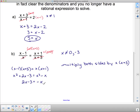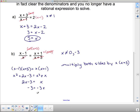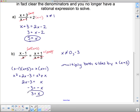Subtracting 2x from both sides gives negative 3 equals negative x — wait, that should have been a plus x on the right. So we have negative 3 equals negative x, and dividing both sides by negative 1, x equals 3. Since x equals 3 is not one of our restrictions on the variables, we're good to go.